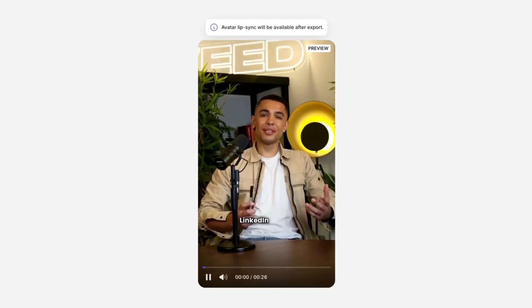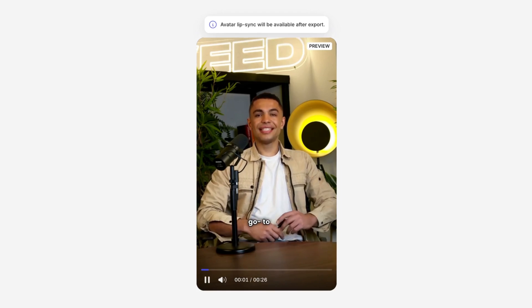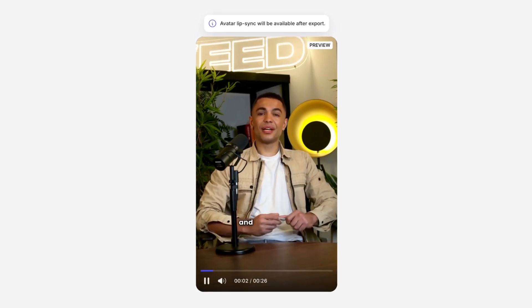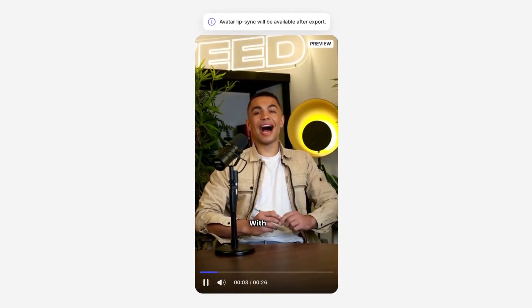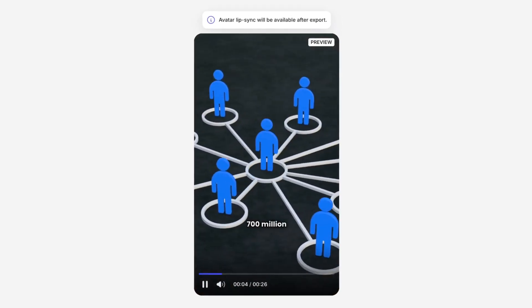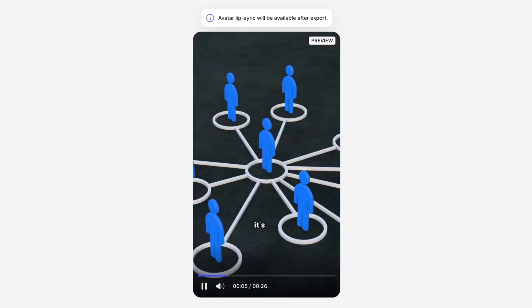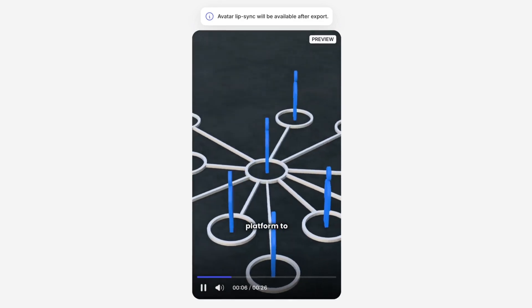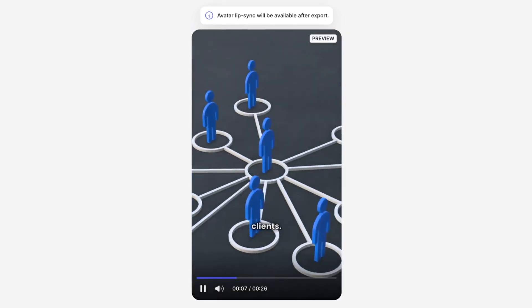So let's watch the first few seconds back together. LinkedIn is your go-to tool for networking and generating leads. With over 700 million professionals, it's the perfect platform to connect with potential clients.